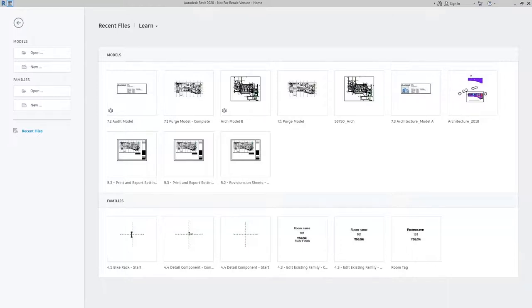You can also do this with families and your template files to make sure you're not spreading out a lot of different corruptions throughout.